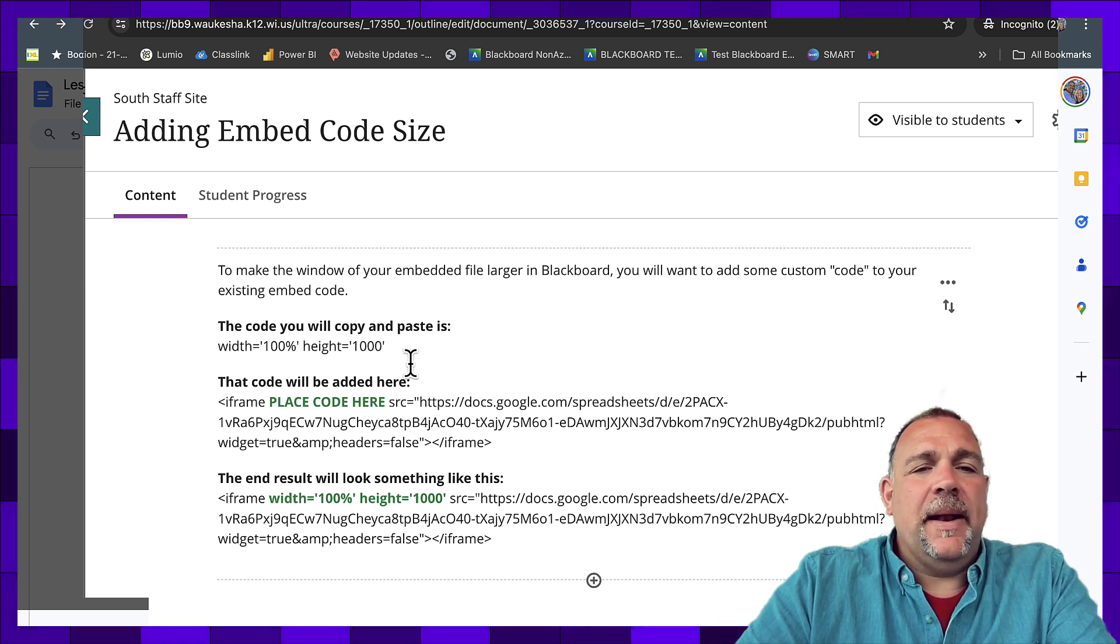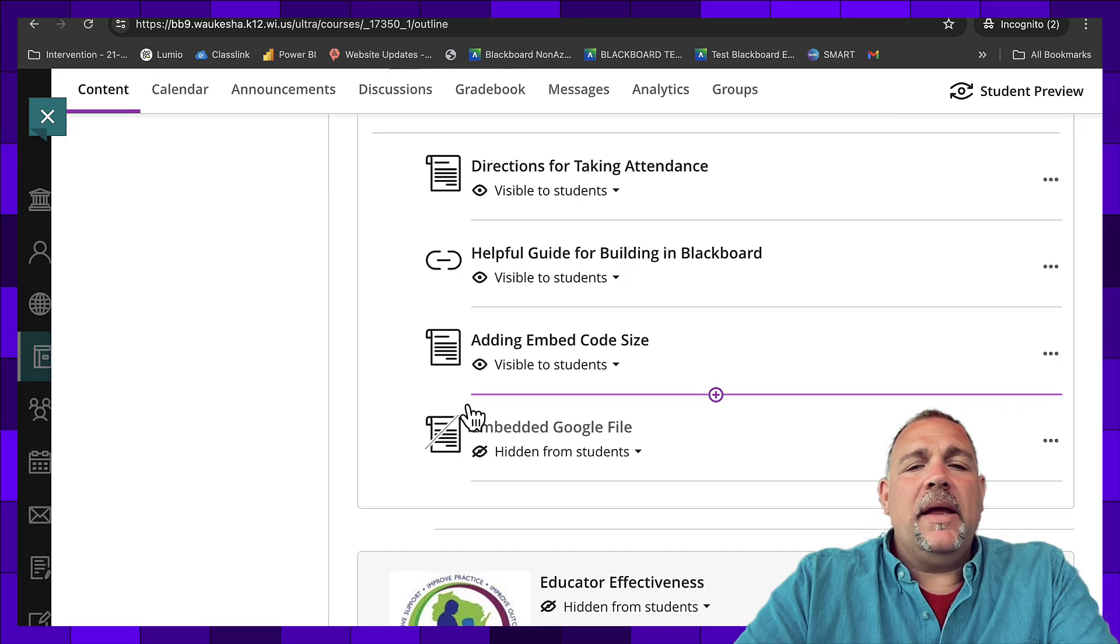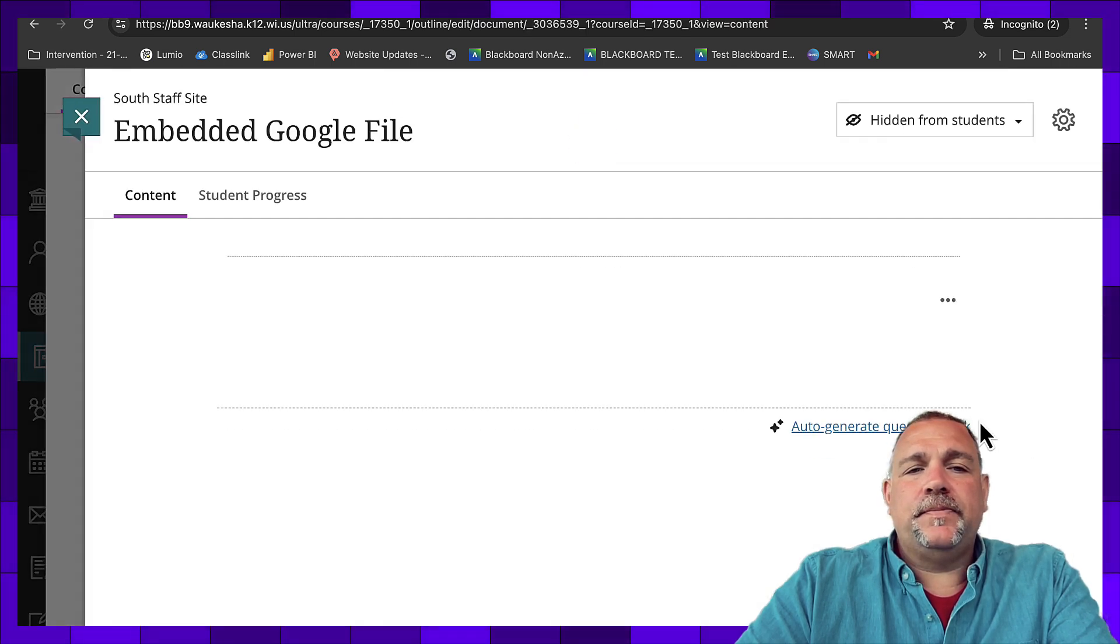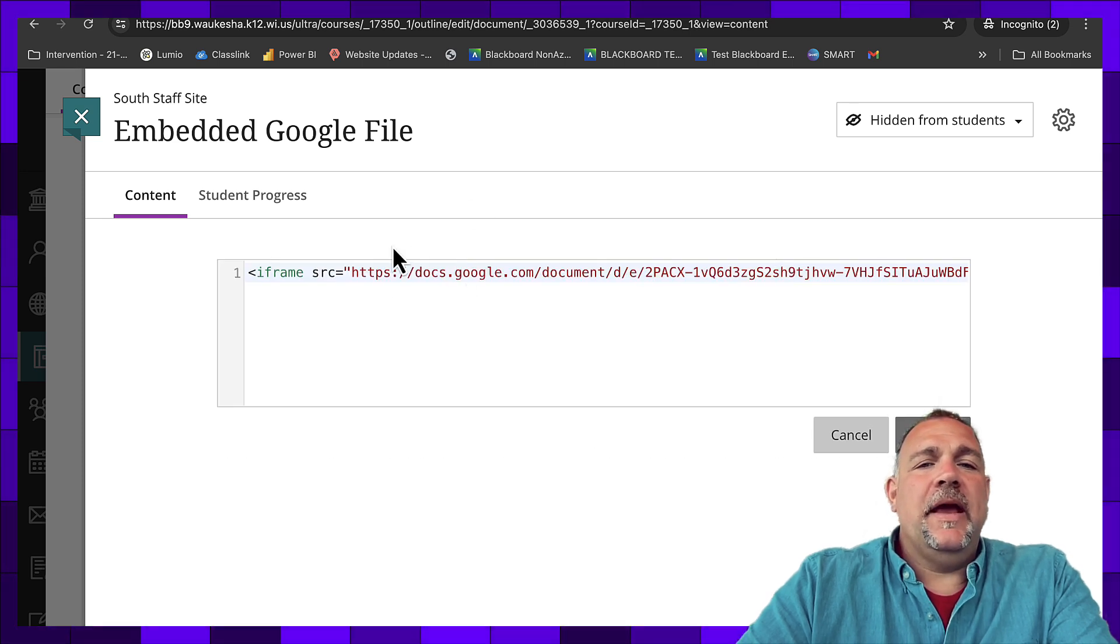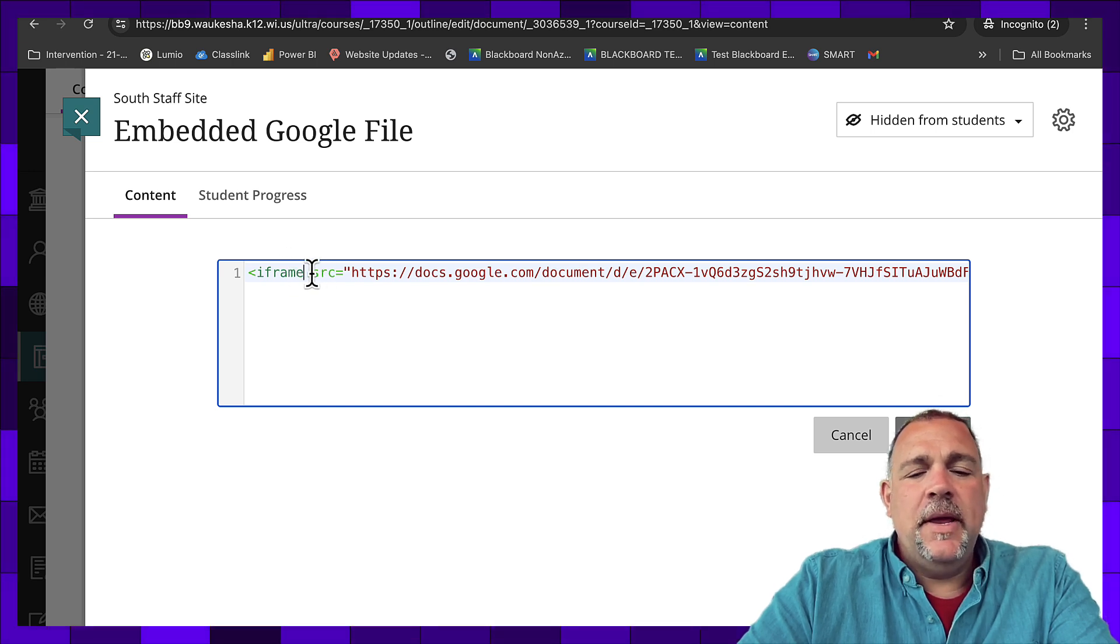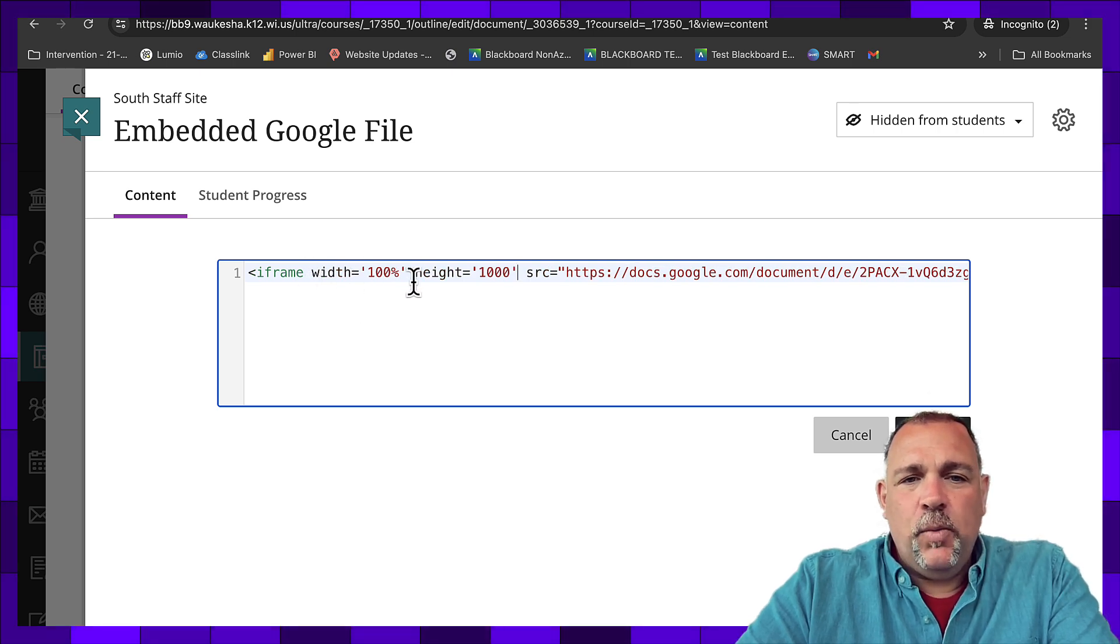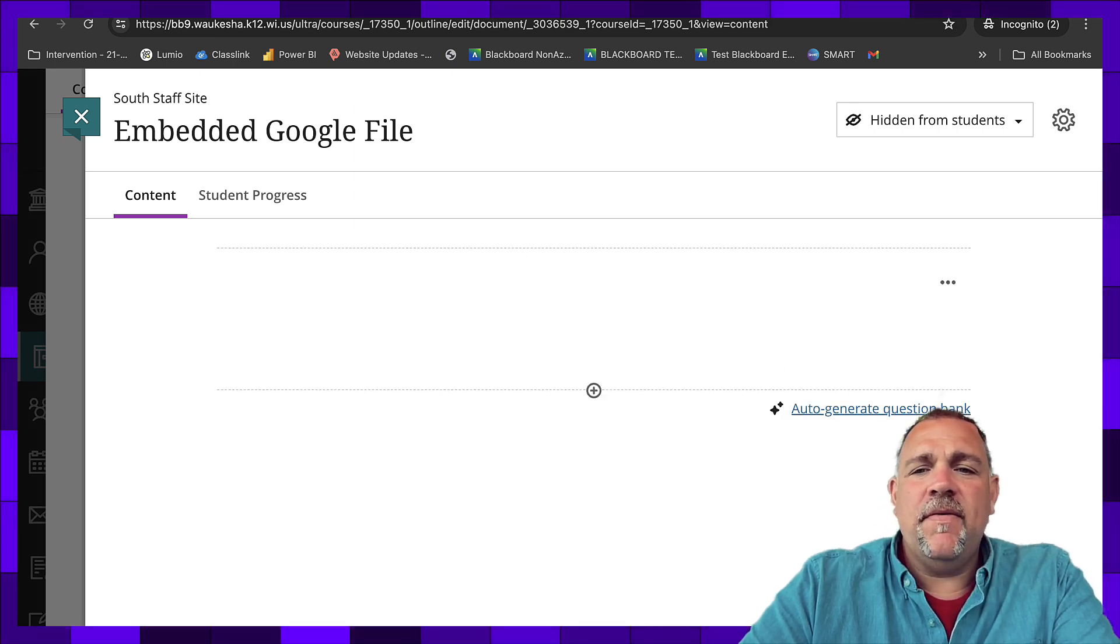So let's use that. I'm going to copy that content, and we're going to go back to my embedded Google file. We're going to go in and click Edit. We're going to Edit again. There is my code. Okay, so I know that it needs to go between iframe and source. I'm going to give it a little bit of space here. I'm going to paste it with equals, and there's my 100% and 1000. I have another space here. Let's try that and click Save.